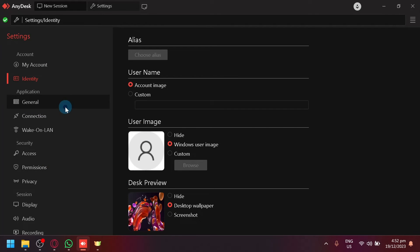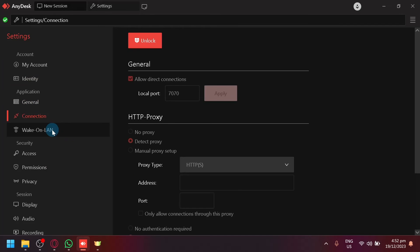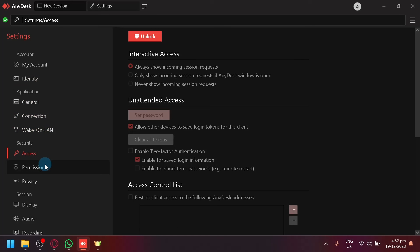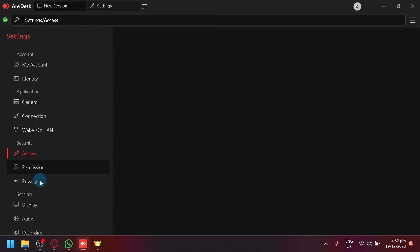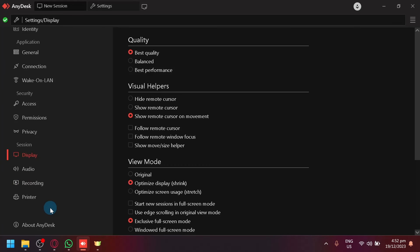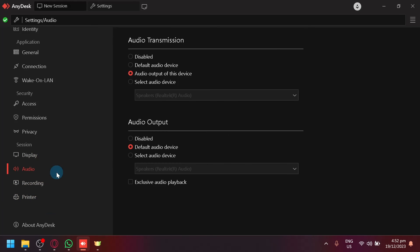This is where you can control your general settings, connection, wake on LAN, access, security, permissions, privacy, display, audio, recording, and many more.